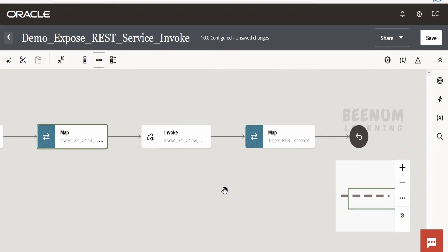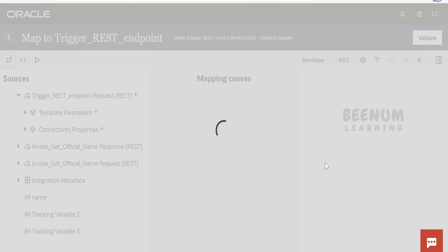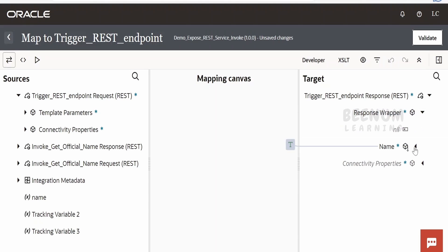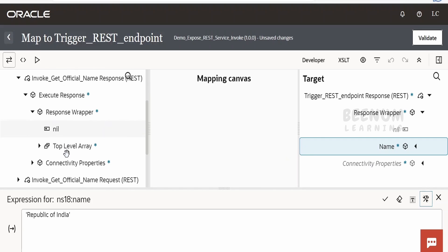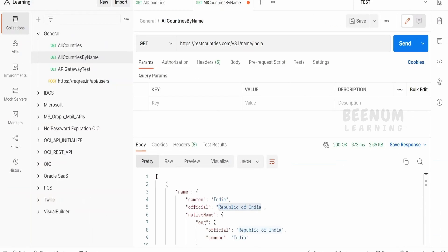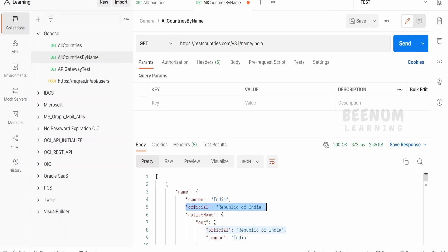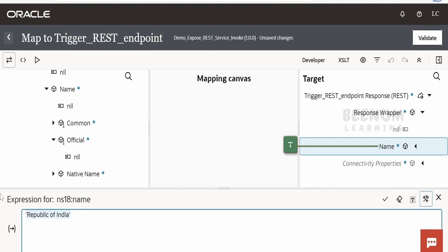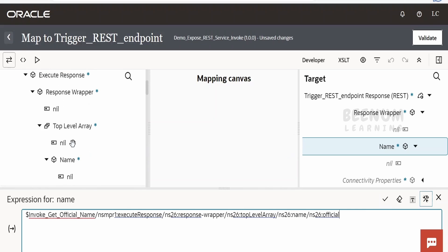Whatever country name we get from the user, we are mapping it to the REST Countries API via this invocation. Once we get the response, we map it in the integration response so it displays when the external consumer hits our integration endpoint. Expand the wrapper — we already have mapping from the cloned integration. Now search for the response element: invoke get official name response, expand execute response, expand the wrapper. The official country name is under the 'name' section, specifically under 'official'.